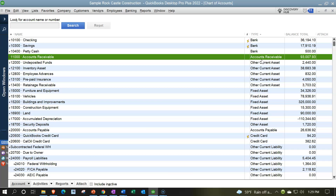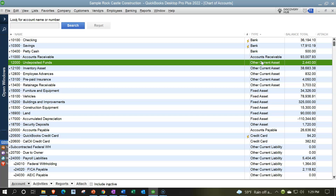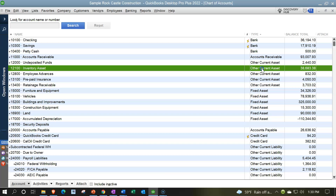To generate those reports, QuickBooks needs to designate this as an accounts receivable type account so it can force you to add a customer every time you do something with it. Every other current asset account that is not in the special category of bank or accounts receivable would be in the general category of 'other current assets' — the normal accounting category.